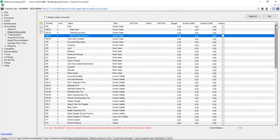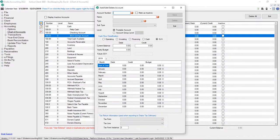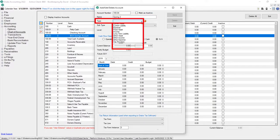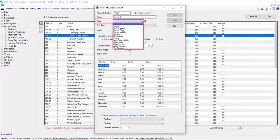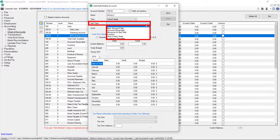To add a new account to the chart of accounts, click the Add button. Let's add a second savings account. Enter an account number, name, and type. Select a subtype from the drop list if applicable.